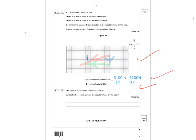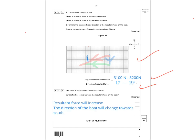Question 7.4: if the force to the south increases, the resultant force on the boat will increase, and the direction of the boat will change towards the south. Please give yourself a mark out of 10 for question 7. We've now finished going through the paper — I hope you found it useful, and I'll see you next time.